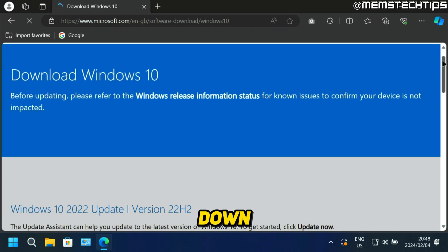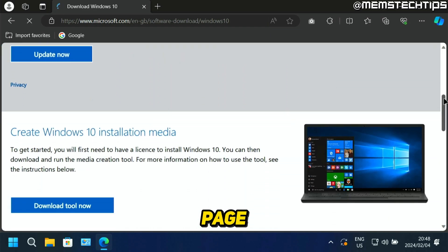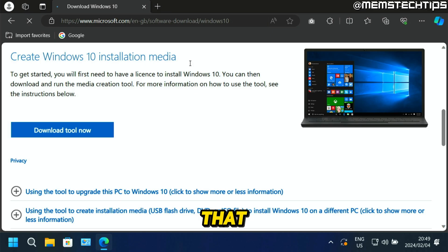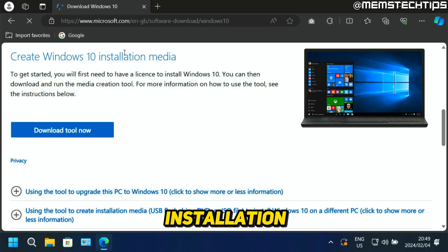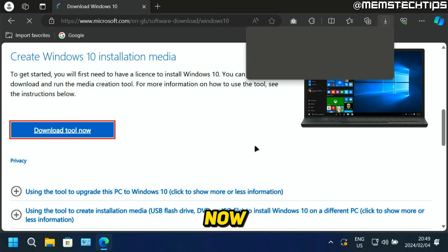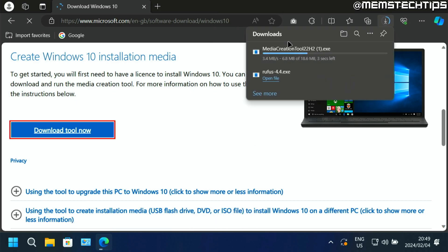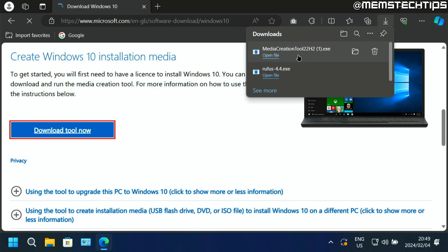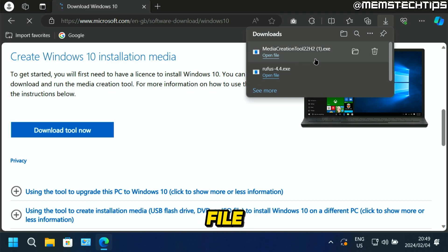And if you scroll all the way down on this page, you'll find the section that says create Windows 10 installation media. Go ahead and click on download tool now. And that's going to download the media creation tool for Windows 10. Once it's done, just click on open file.